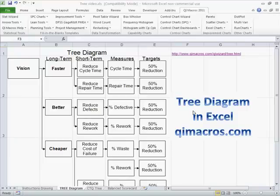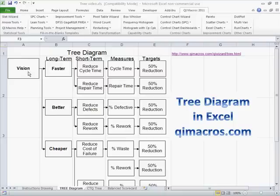One of the seven management and planning tools is the tree diagram. The whole idea is to connect ideas so that they link together. From a balanced scorecard or measurement perspective, we can use this to diagram what we're trying to do.